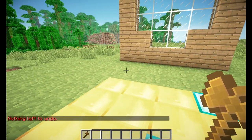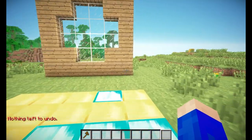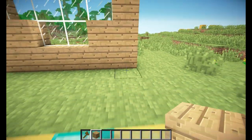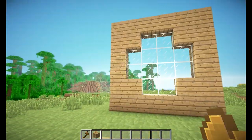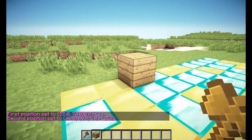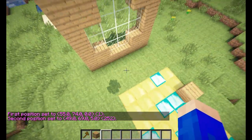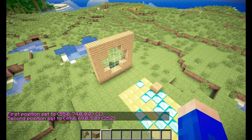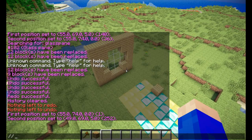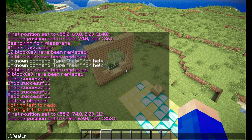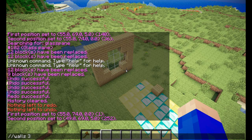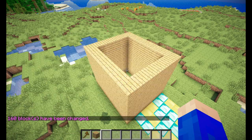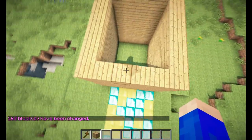One more very useful thing in world edit is the //walls command. Let's say I want a house — I only need to select two blocks and do //walls. Let's say I want them out of wood, which has the ID of 5. And there we go — we got ourselves walls.